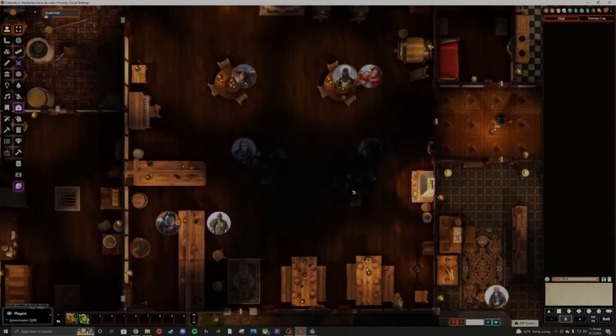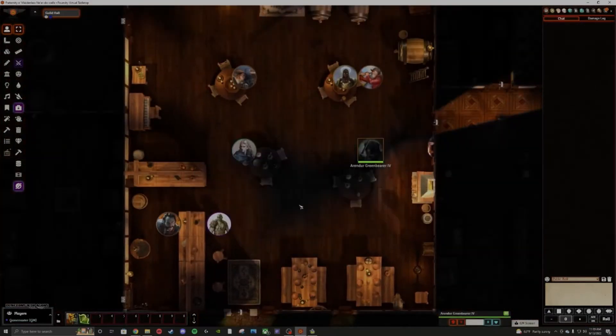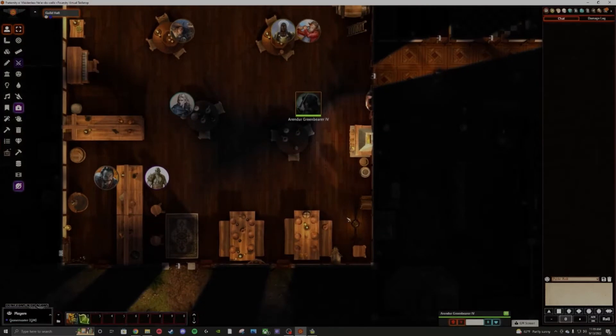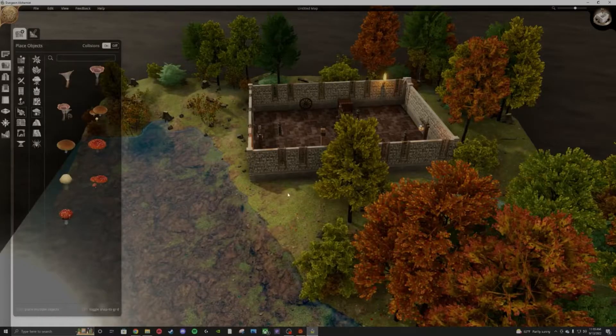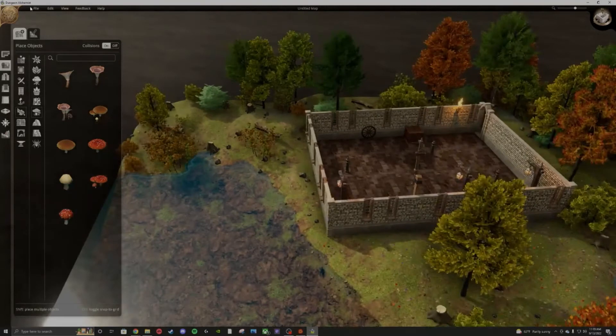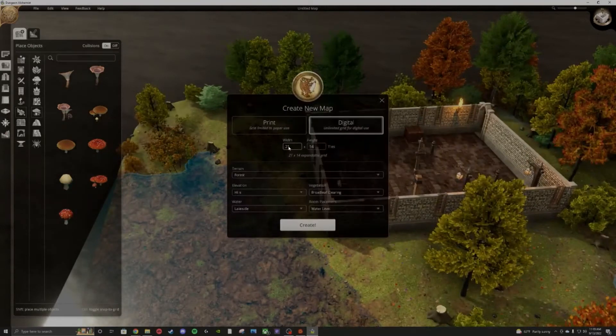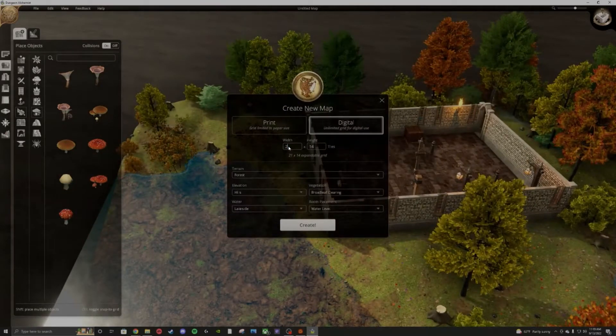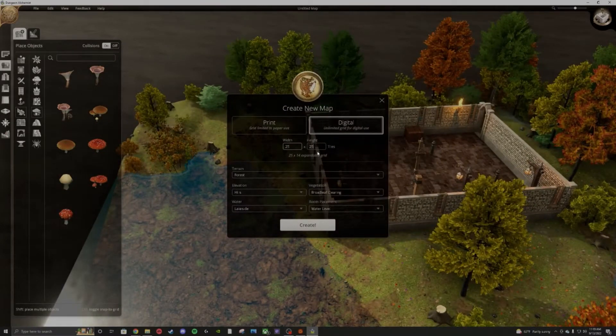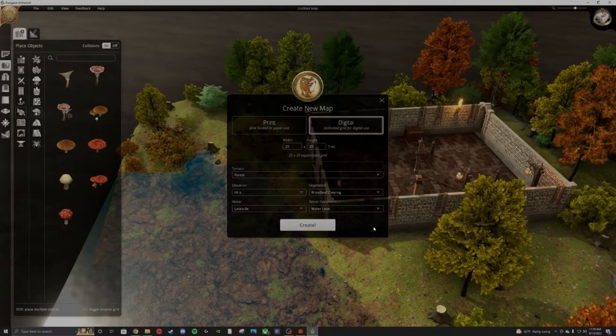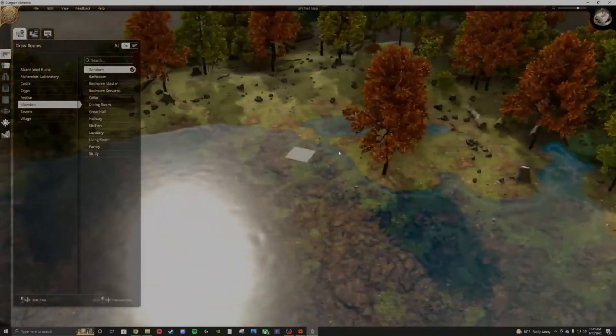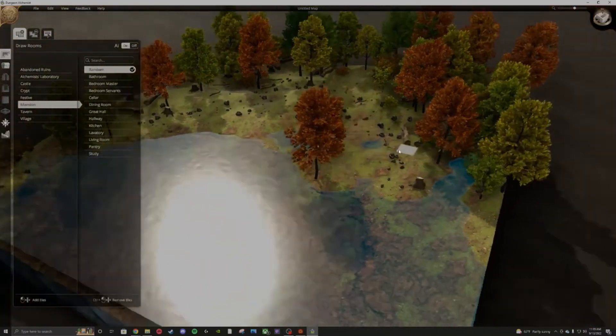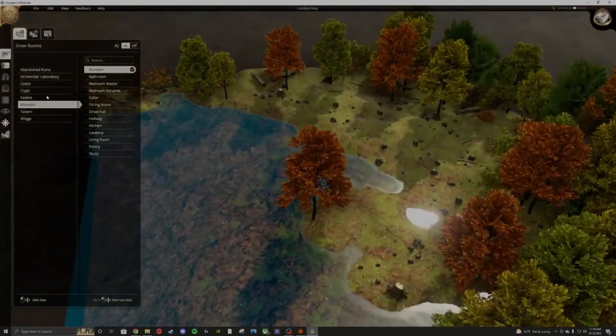Anyways, without further ado, let's get into what this video is about, shall we? So we got Dungeon Alchemist here. I'm just going to create a new map so I can show you guys the entire process from top to bottom. Gonna look an awful lot like that one. But yeah, we'll generate a little map here.